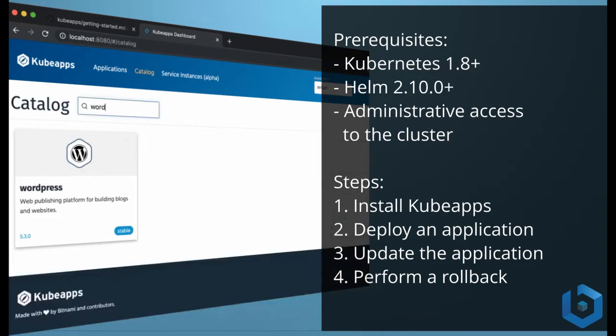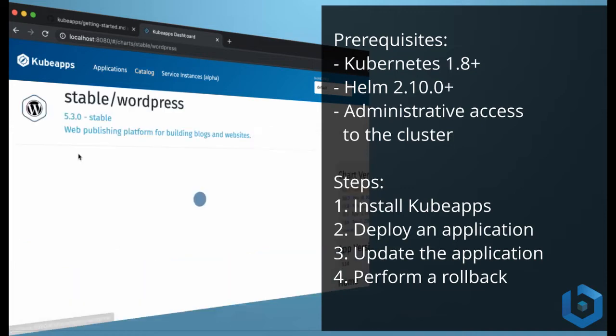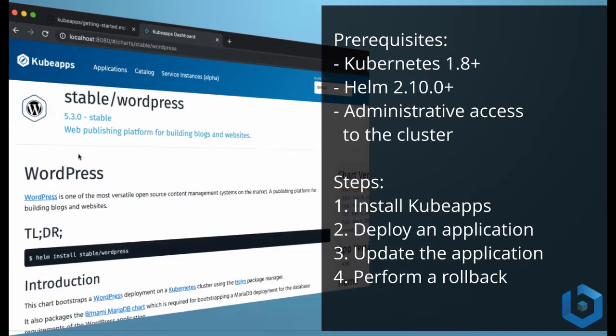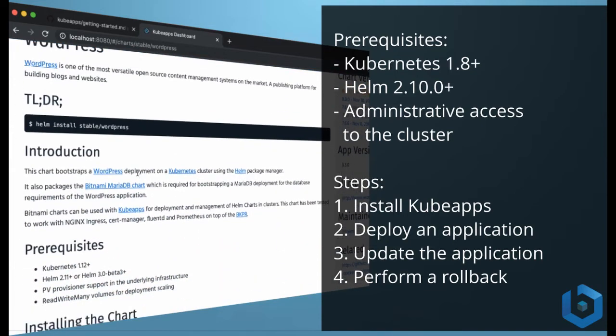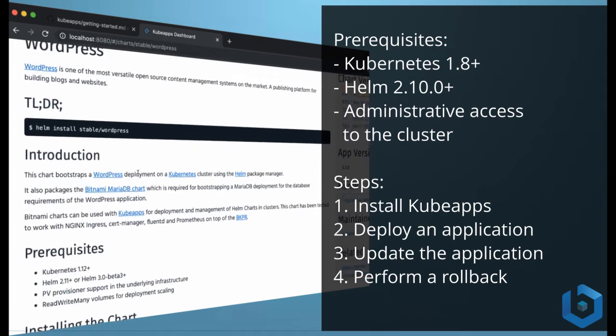You also need to have Helm installed, version 2.10 or higher, and you need to have administrative access to the cluster to be able to create custom resource definitions.